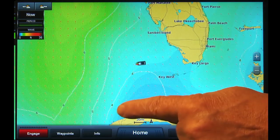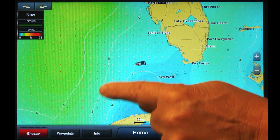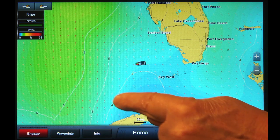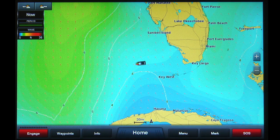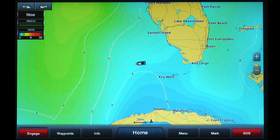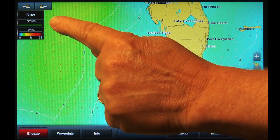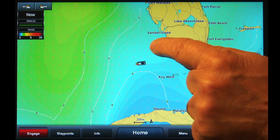You will also notice small lines on the screen. Along the line will be a number. This is the wave period in seconds, which is the amount of time for two successive wave crests to pass a fixed point. With all three wave layers displayed, note the cloud with arrow symbol that appears on the upper left side of the chart screen, and the word Now below it.